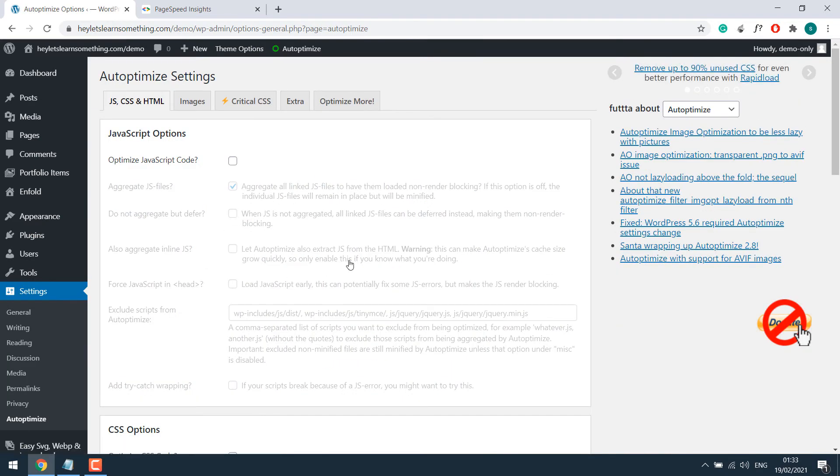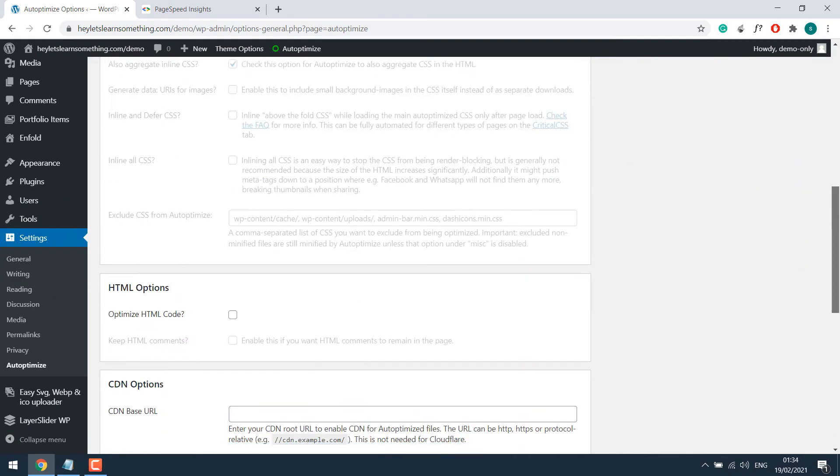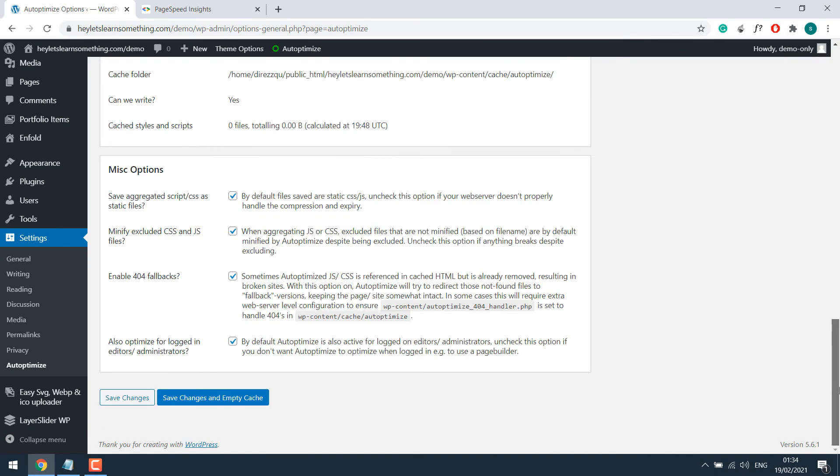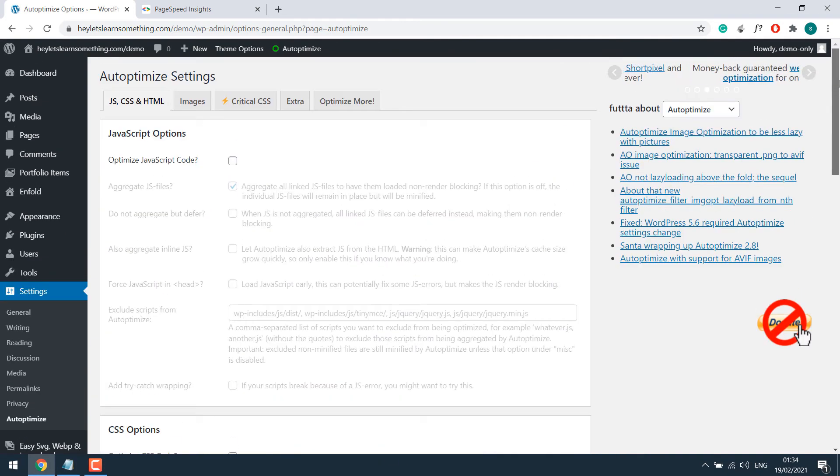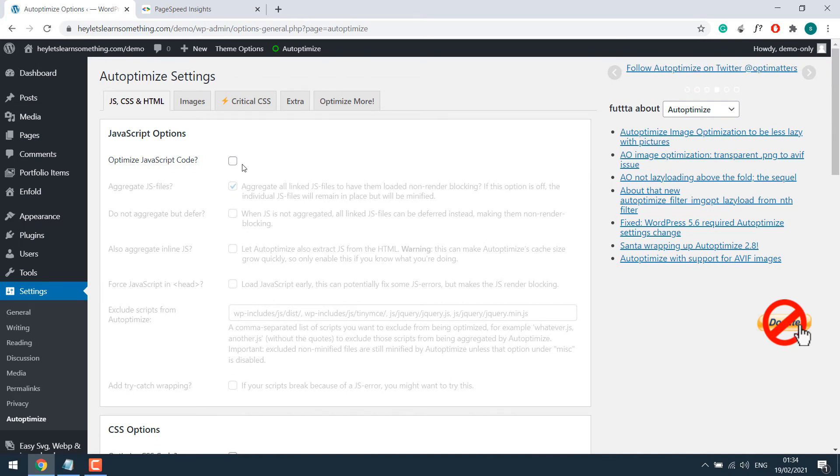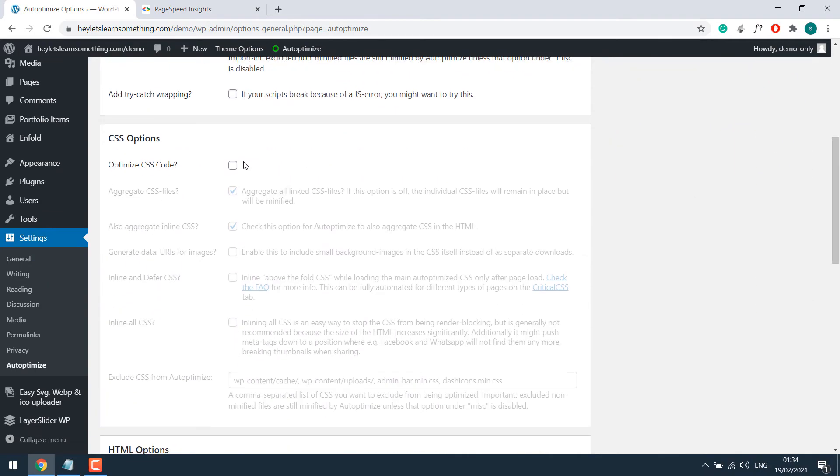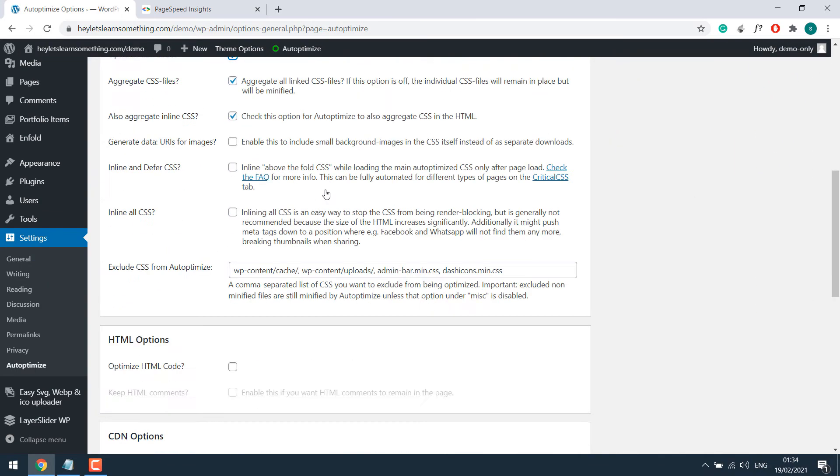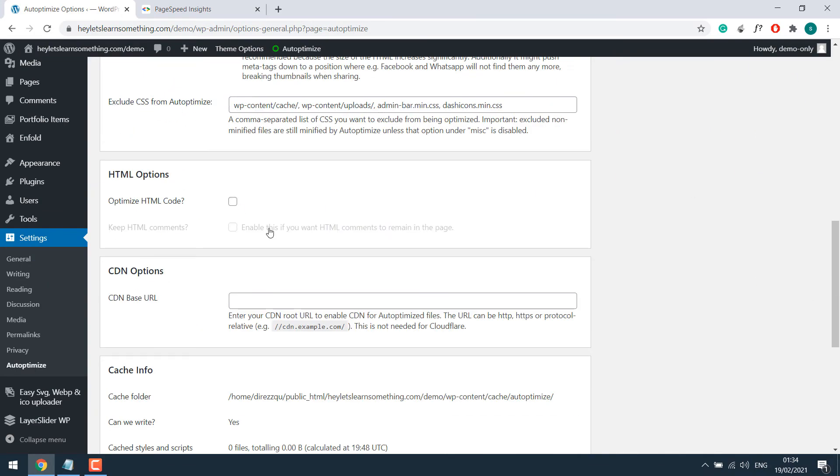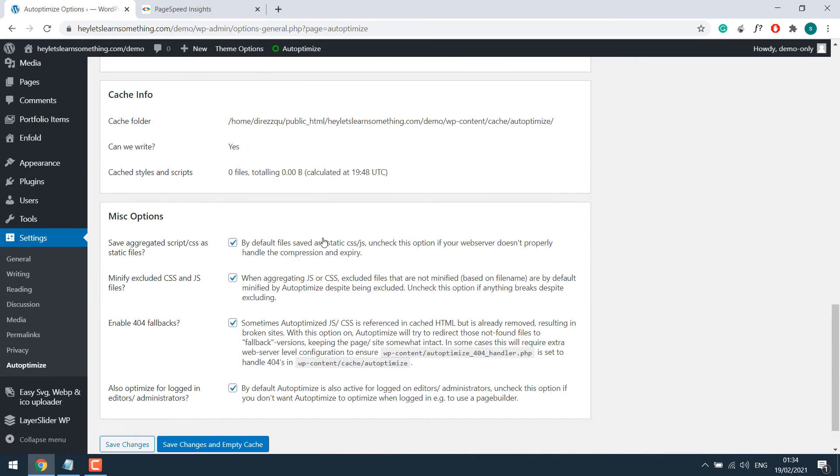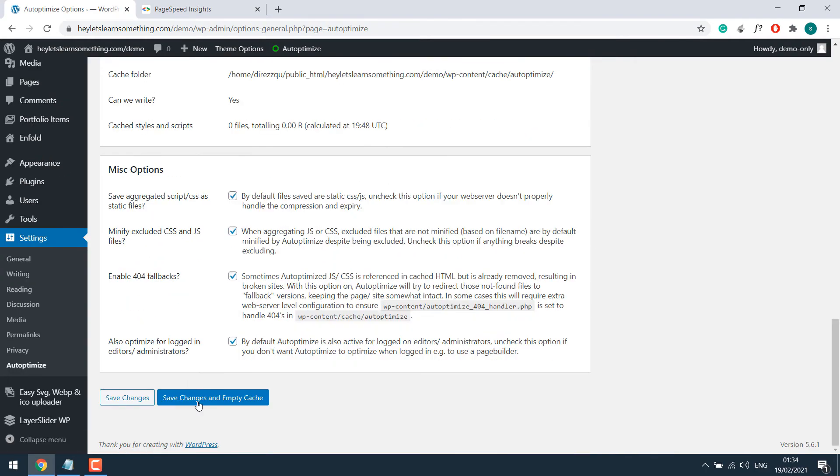So with auto-optimize, there are lots of settings to improve the website's speed. We have been using this plugin for quite a long time. Anyway, I will not go into the details, but you can do these simple settings. Click on optimize JavaScript, tick on optimize CSS, optimize HTML, and save changes and empty cache.